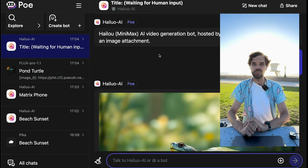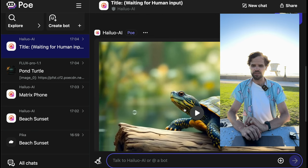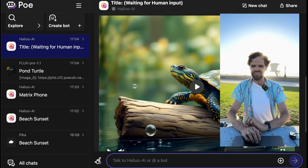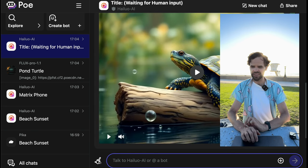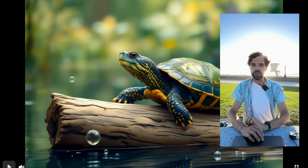It looks like our turtle is done. Let's look at him first — our other videos are also done. Hi turtle friend! Now let's watch what he looks like in motion — I have no idea what's going to happen.